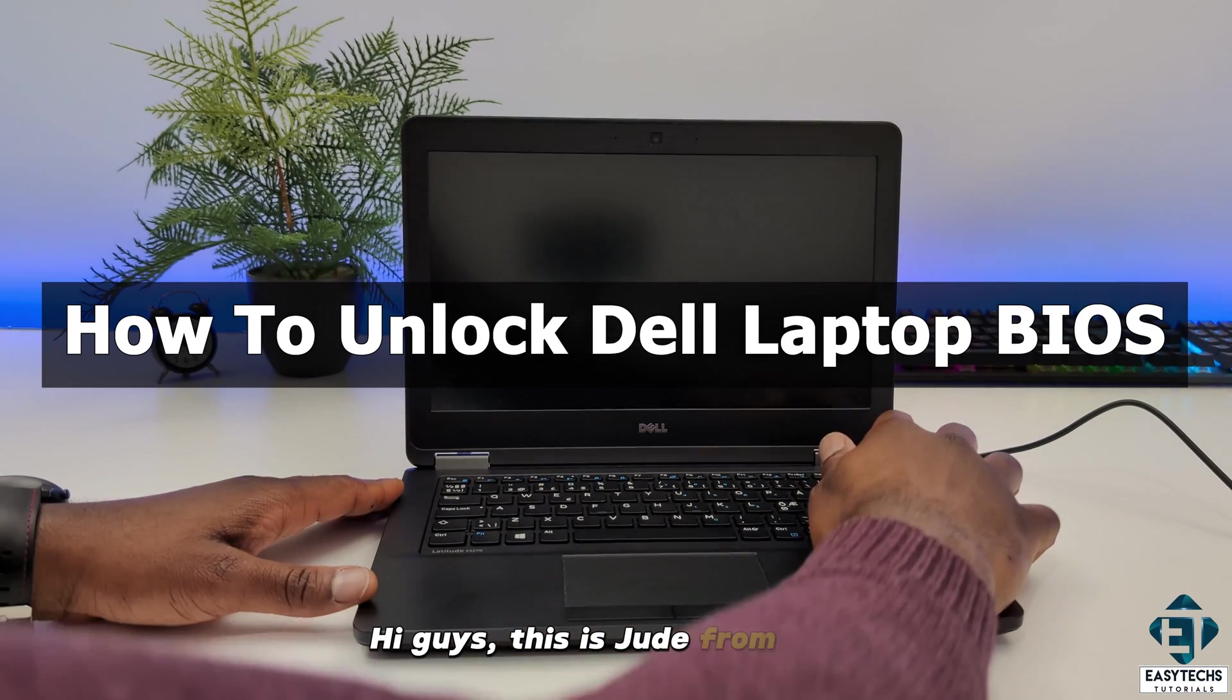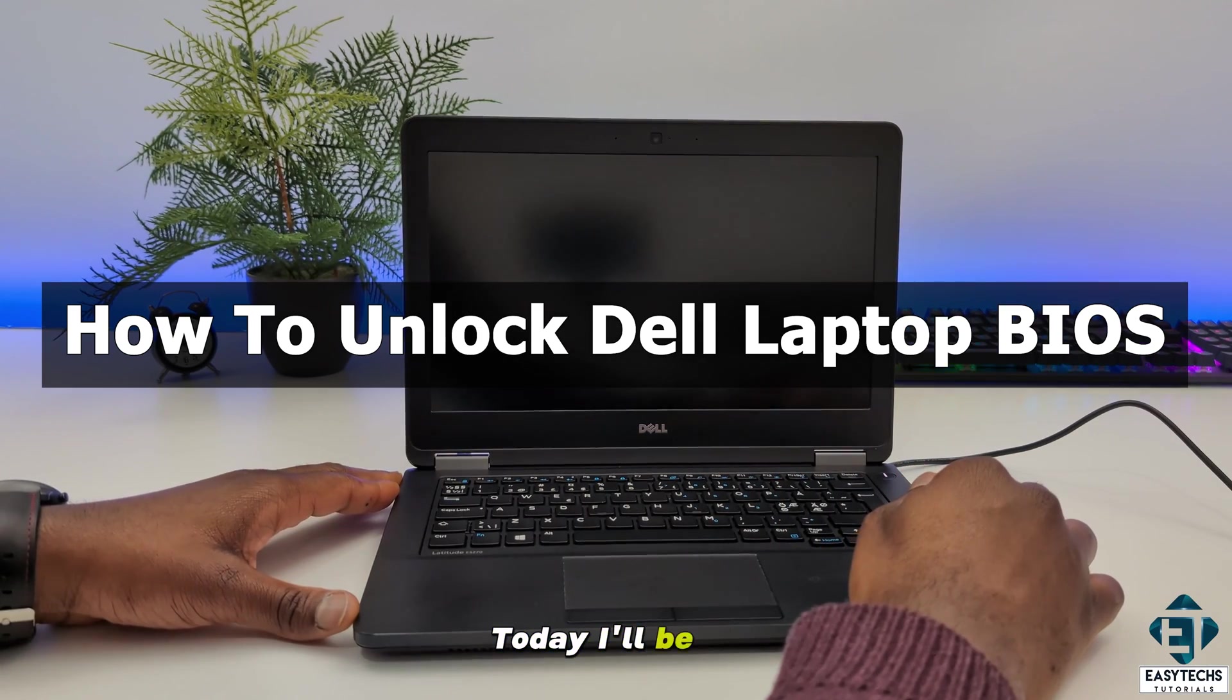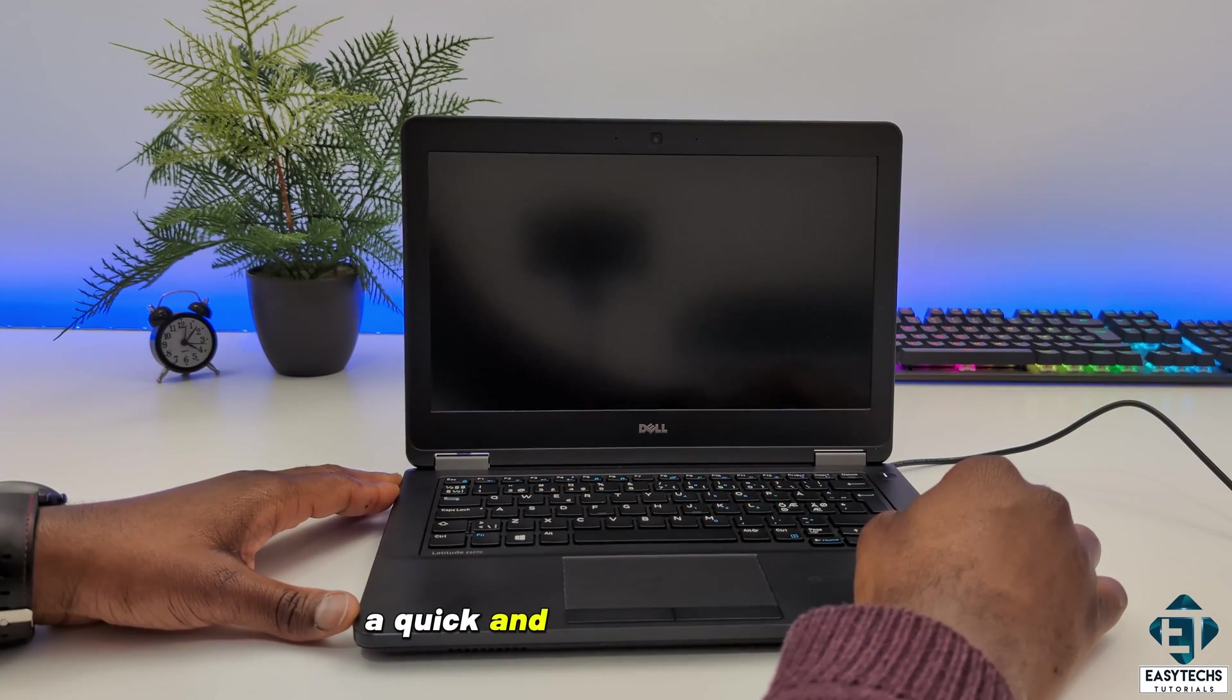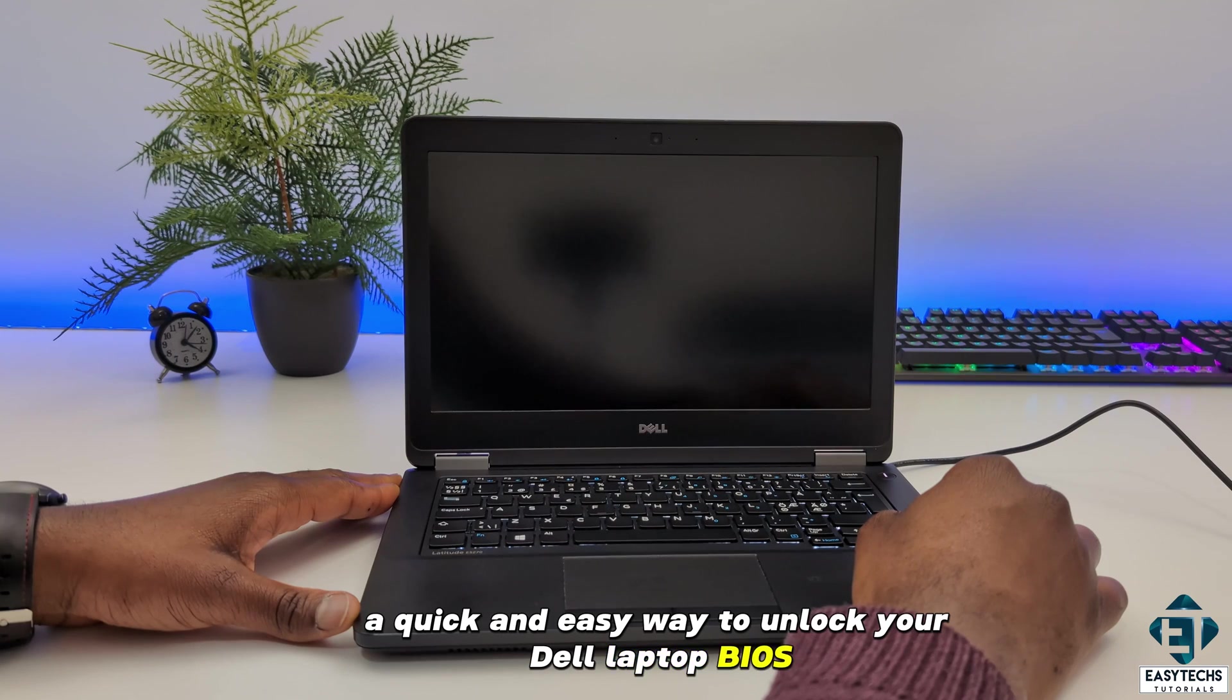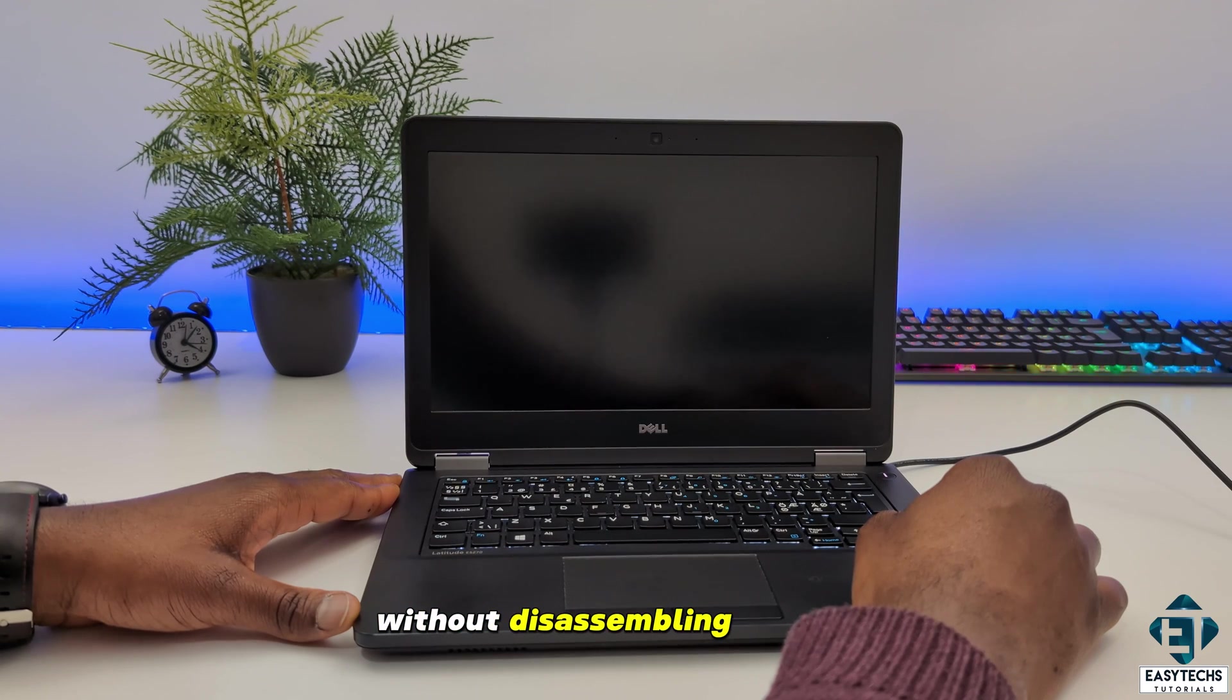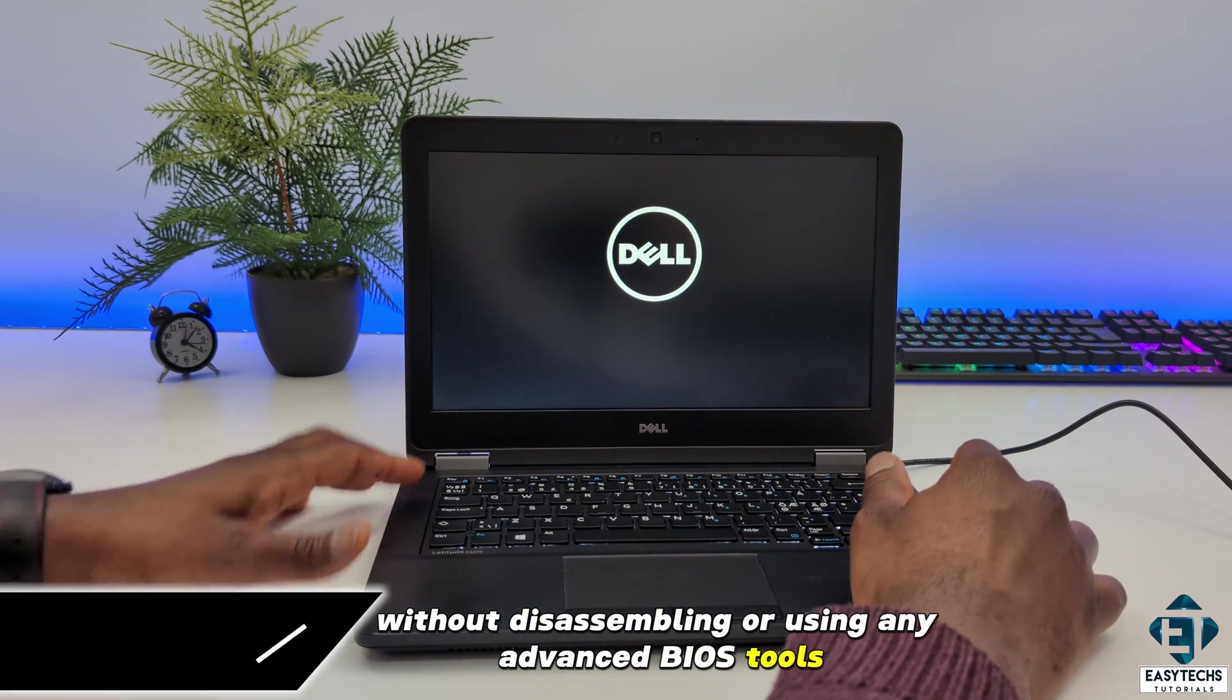Hi guys, this is Jude from EasyTechs. Today I'll be showing a quick and easy way to unlock your Dell laptop BIOS without disassembling or using any advanced BIOS tools.